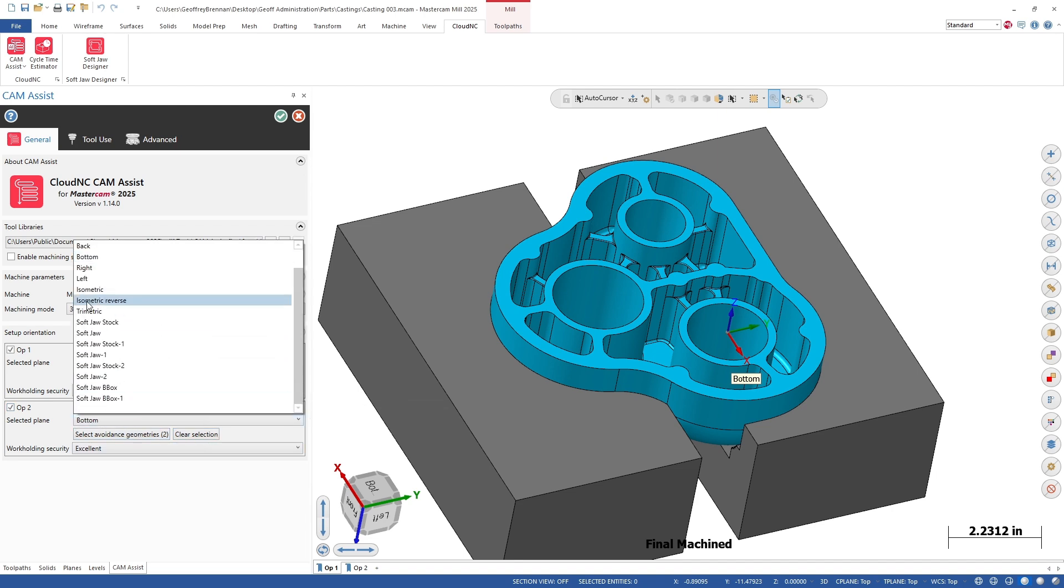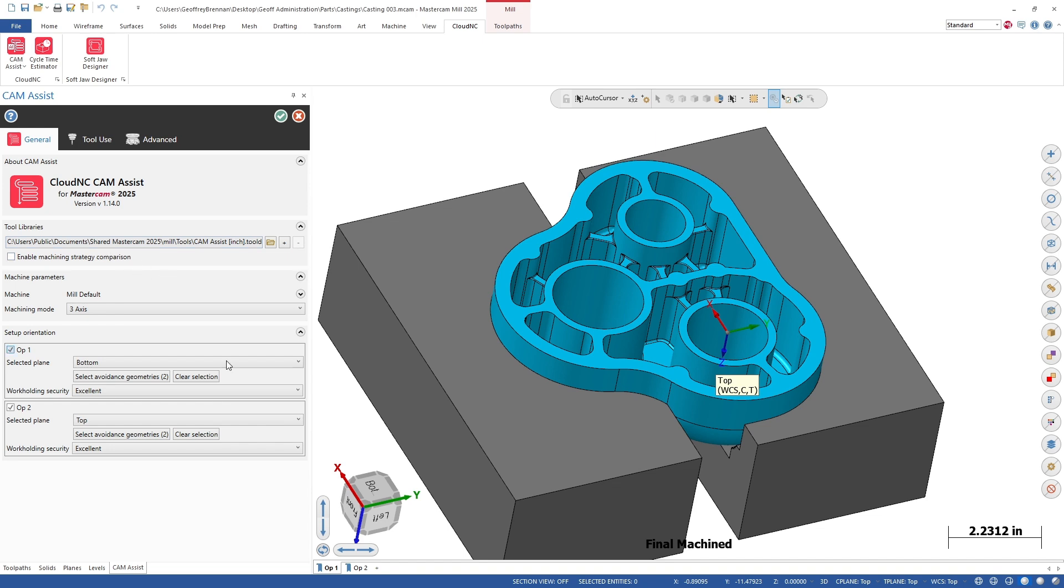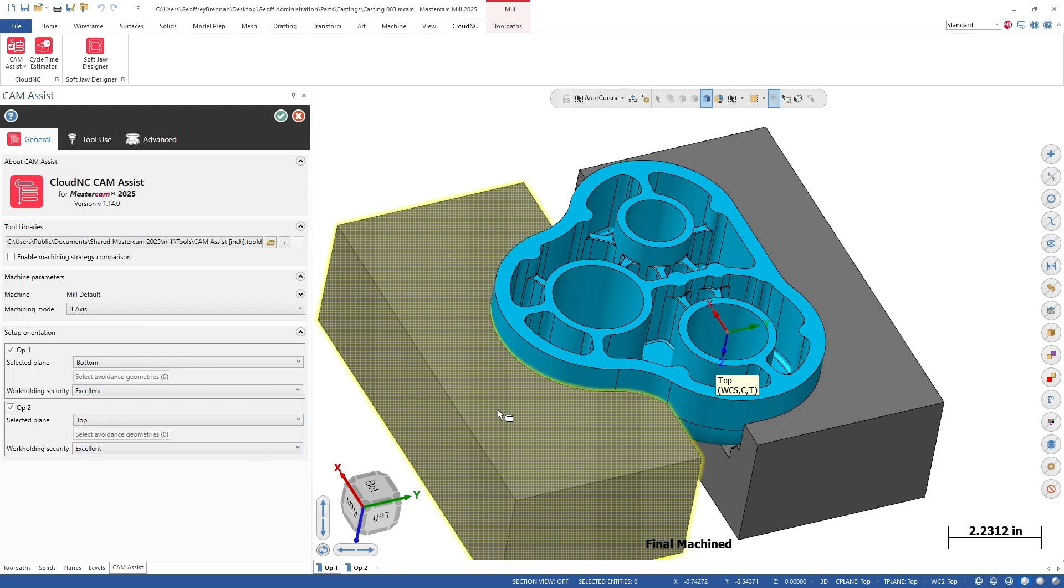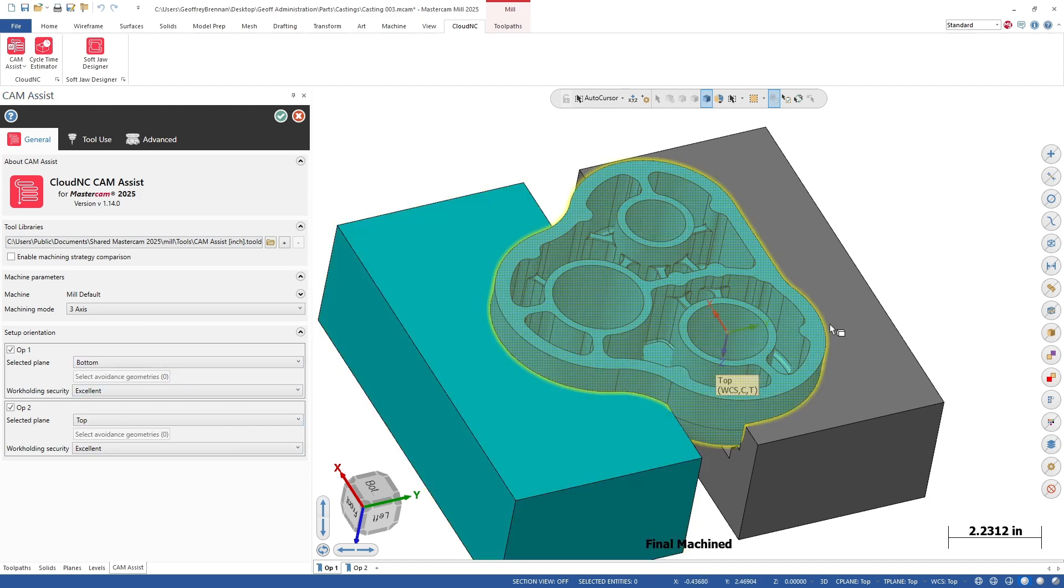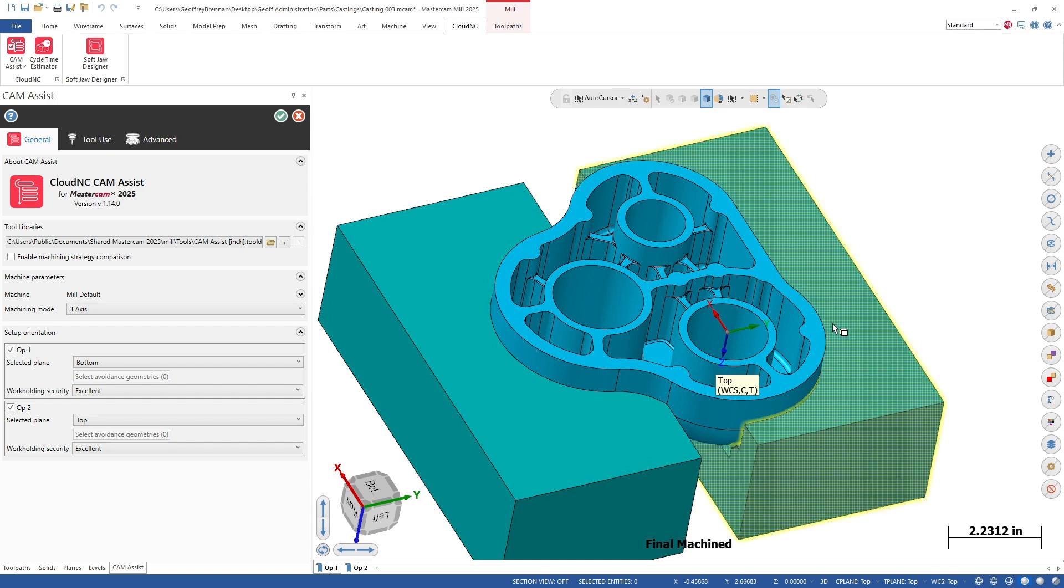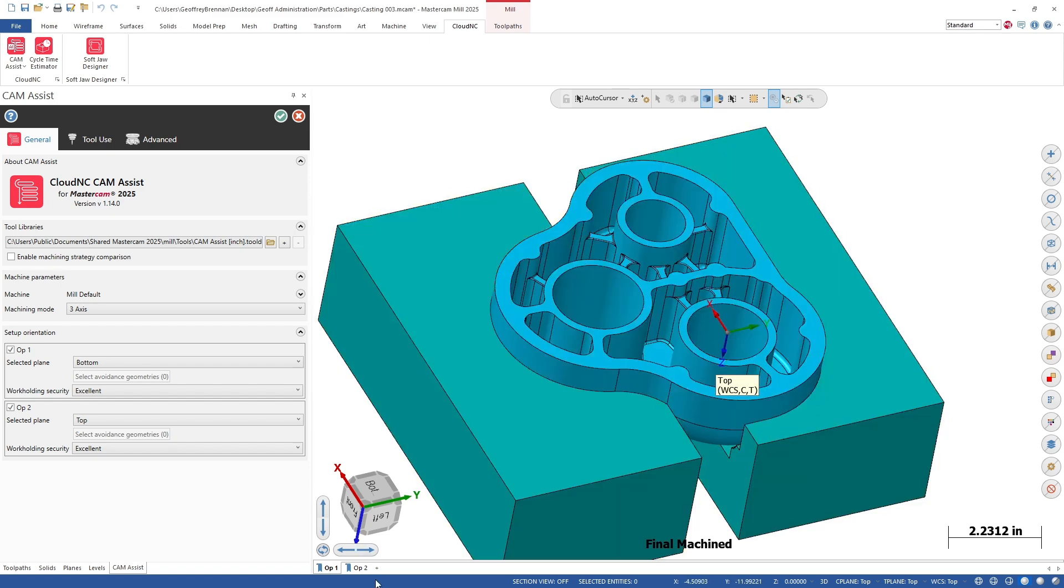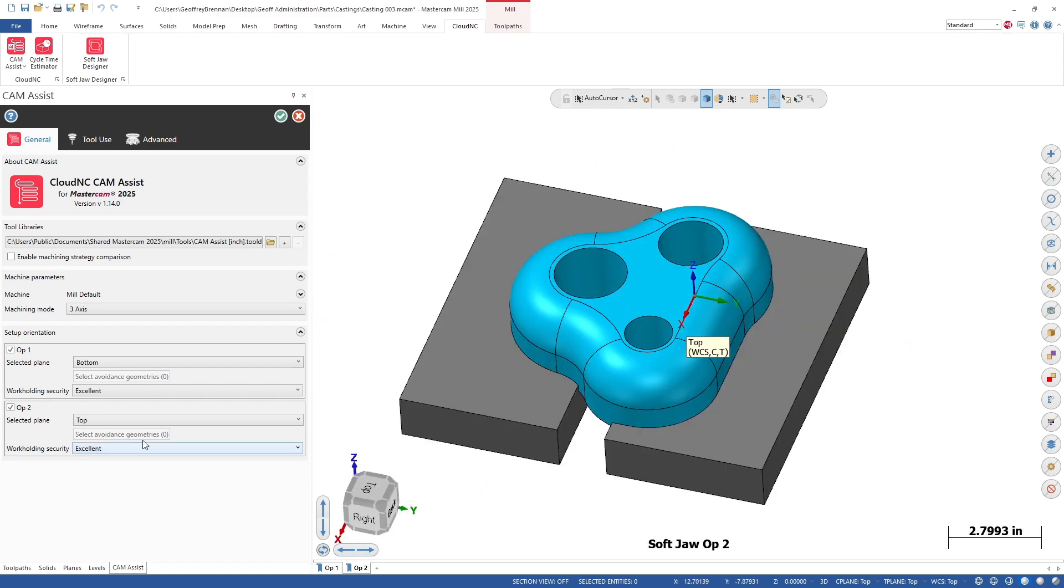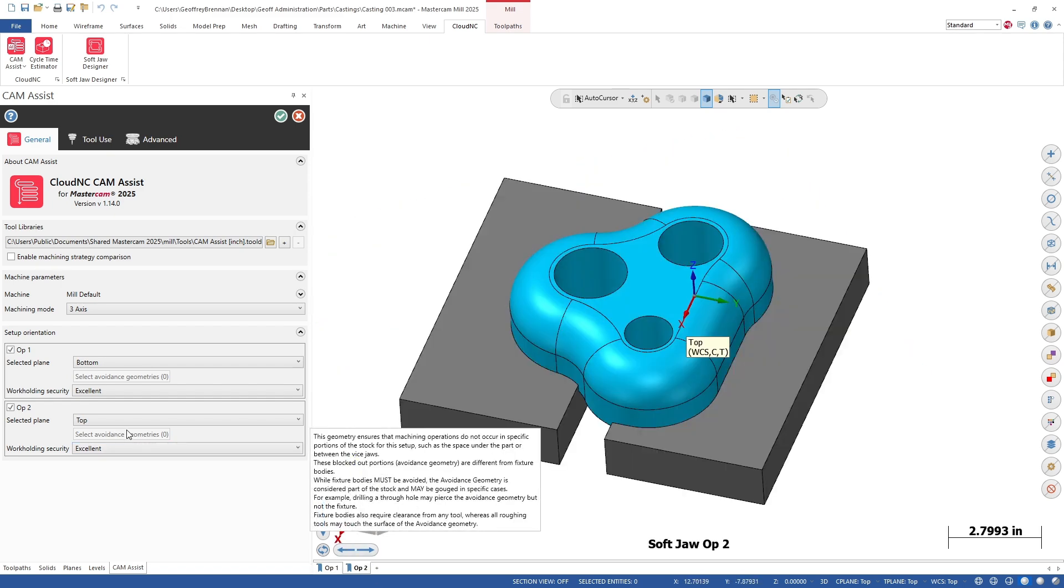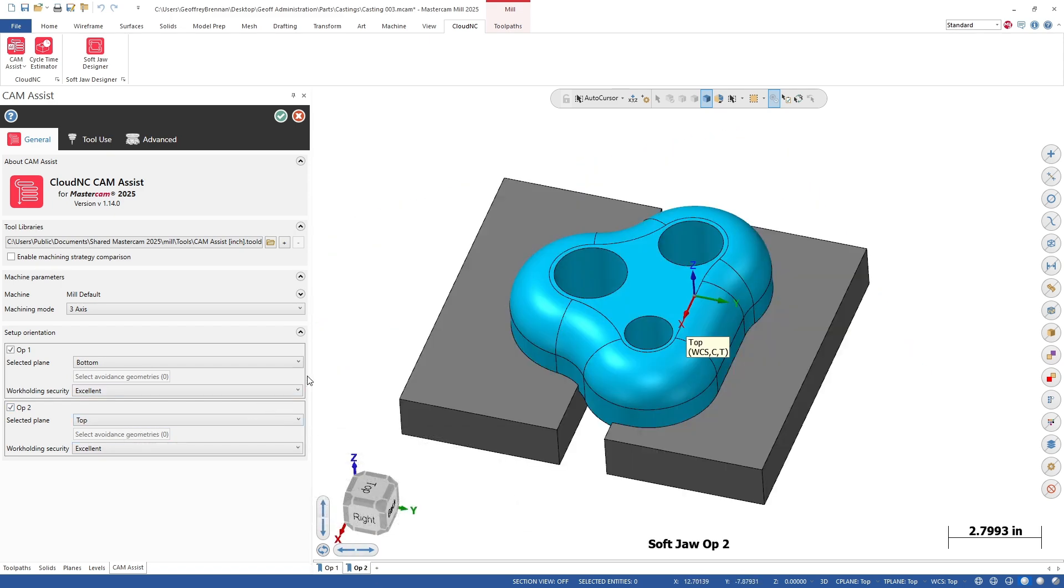We will also add the soft jaw bodies as avoidance geometry for each setup. Avoidance geometry in Cam Assist is similar to a fixture body. However, hole making operations are allowed and the tolerance to the body is a bit looser. This is ideal for soft jaw bodies like we are using.